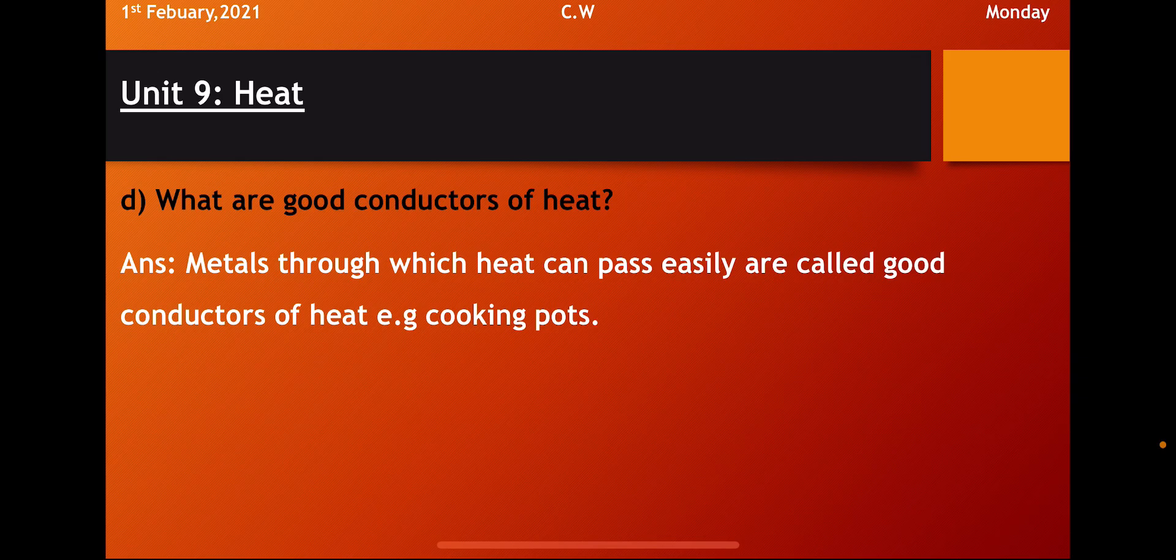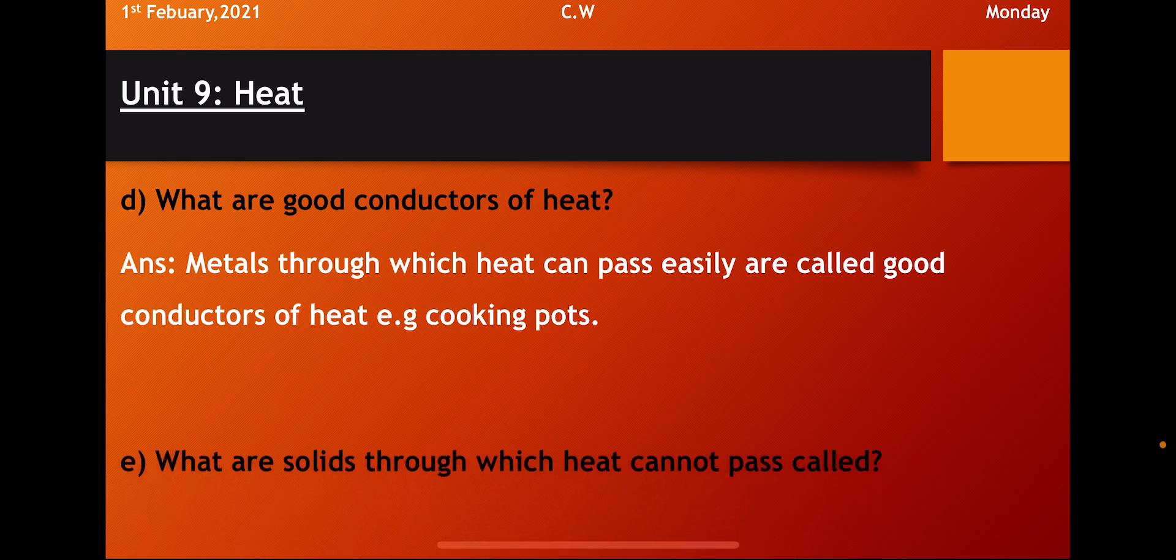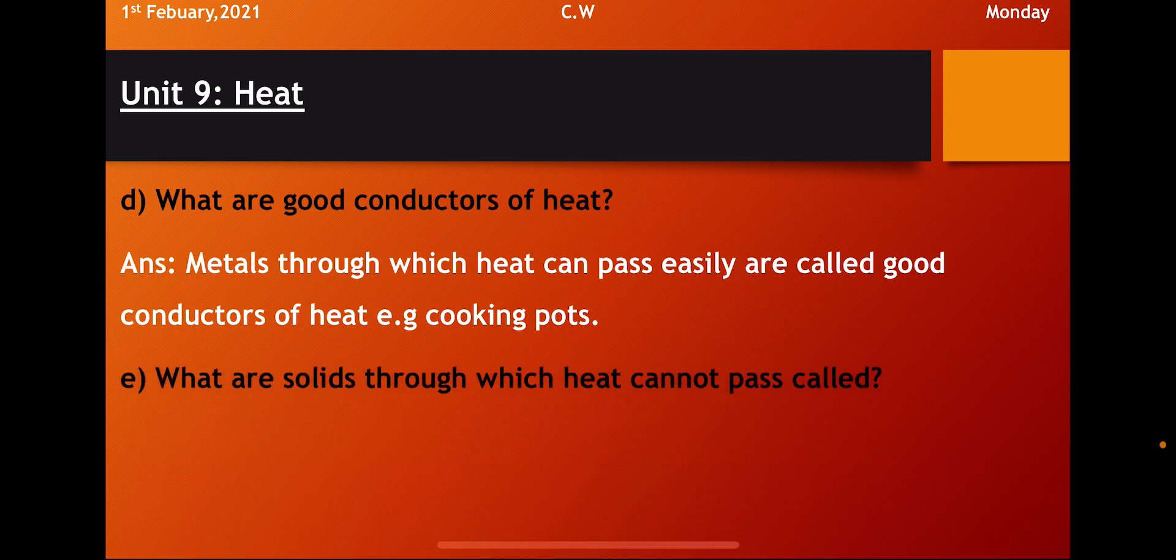Question D. What are good conductors of heat? So everybody know what is the meaning of good conductor. When the heat can pass, they are called the good conductors.